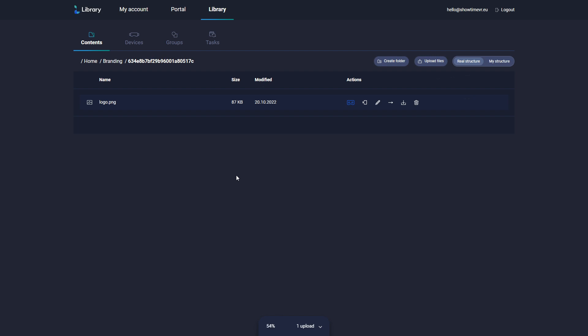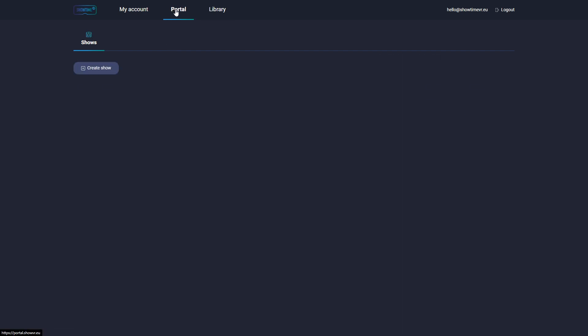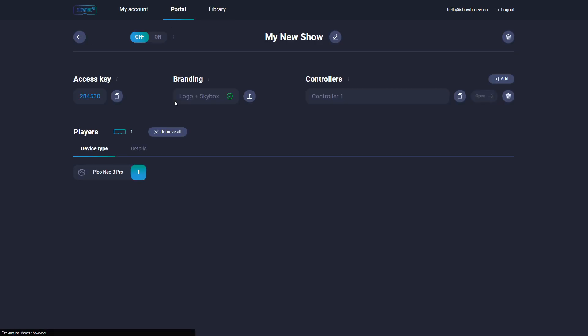Once the upload is complete, we can go back to the Show in Portal section. Now you are ready to start the show. Set it to On and open the online controller.